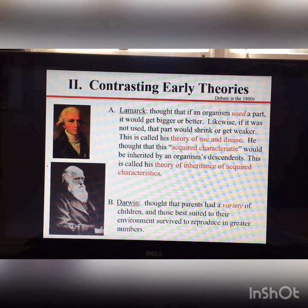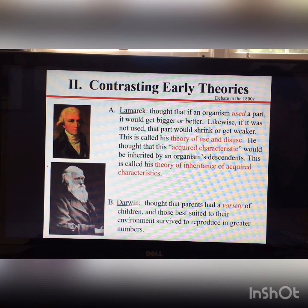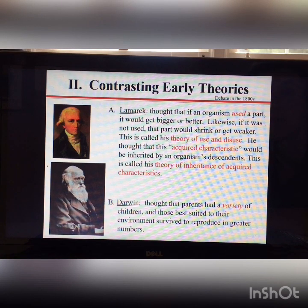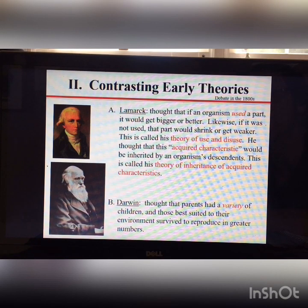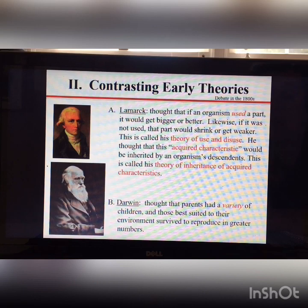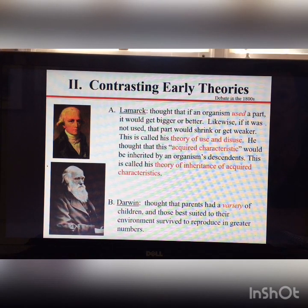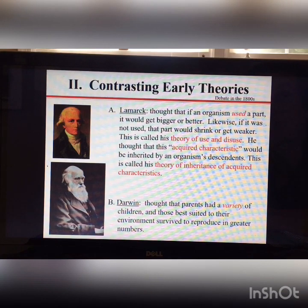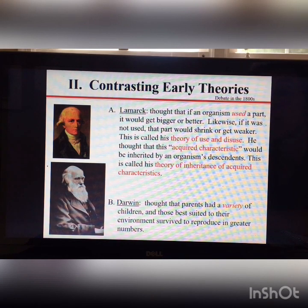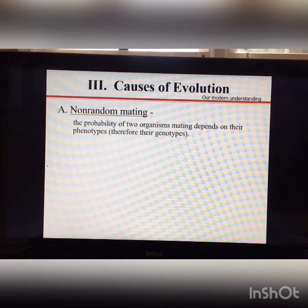Darwin's idea was that parents produce a variety of offspring and those best suited to their environment survive and reproduce in greater numbers. Lamarck would say giraffes stretched to reach leaves and their offspring inherited longer necks. Darwin would say individuals with the longest necks got the most food, survived longer, and reproduced more. Modern biologists also note that a longer neck helps giraffes spot predators like lions.